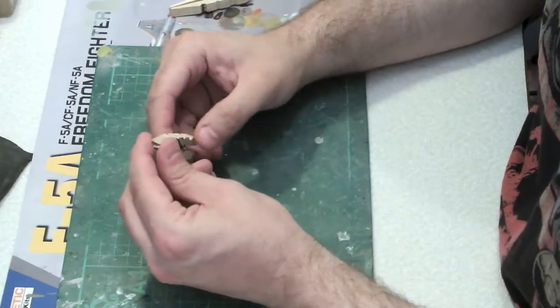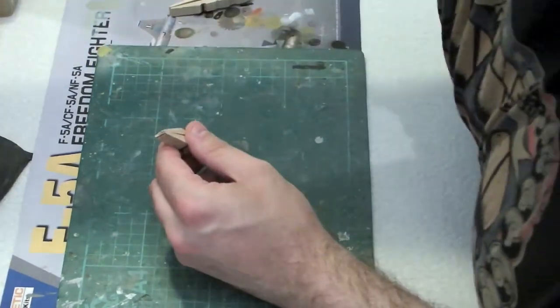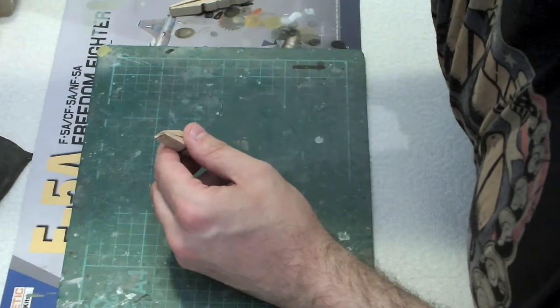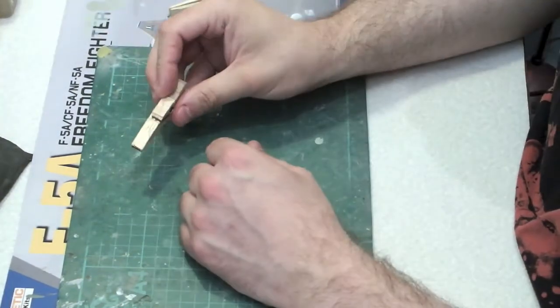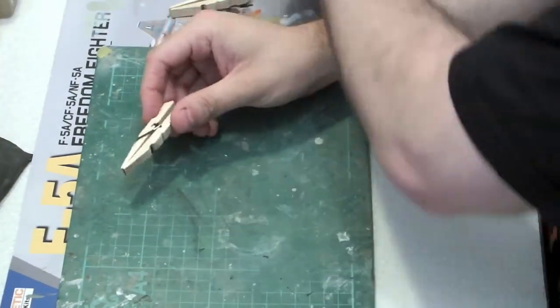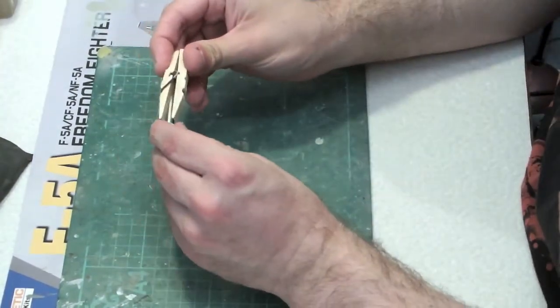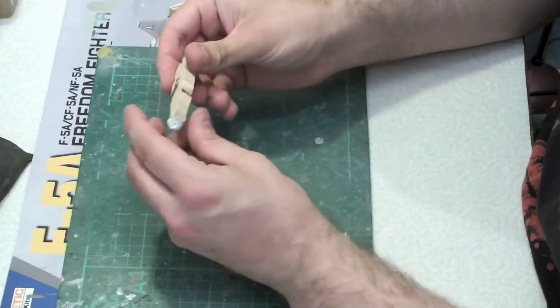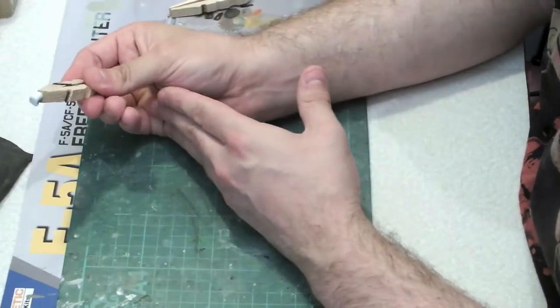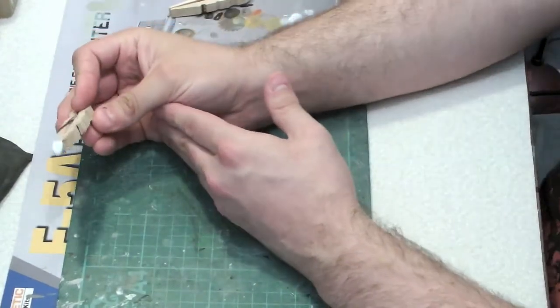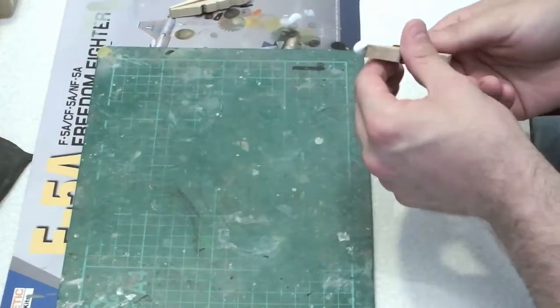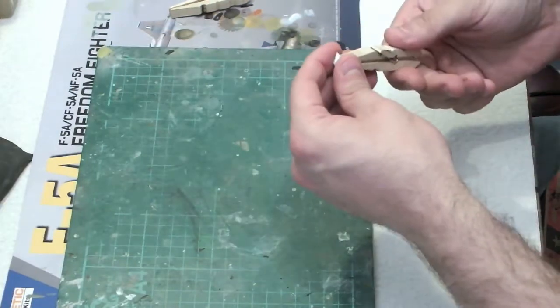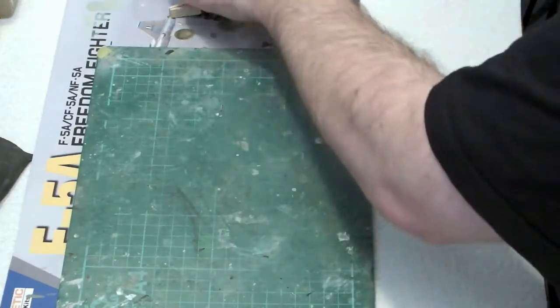So what you've got then, look, is a needle nose affair, which means you can actually clamp stuff and butt right up against it and still maintain control over the item.